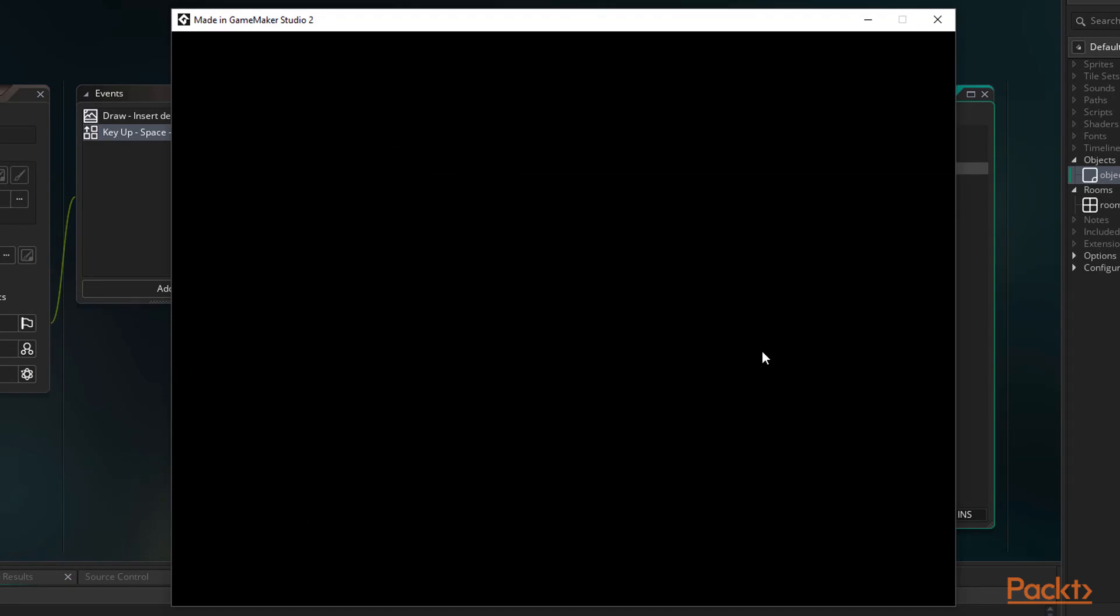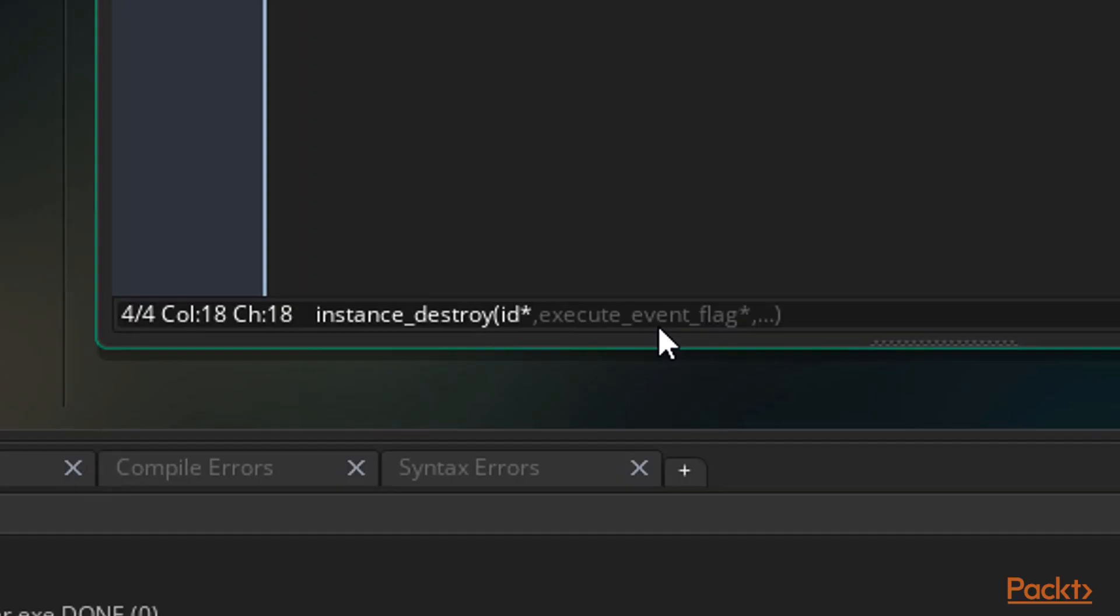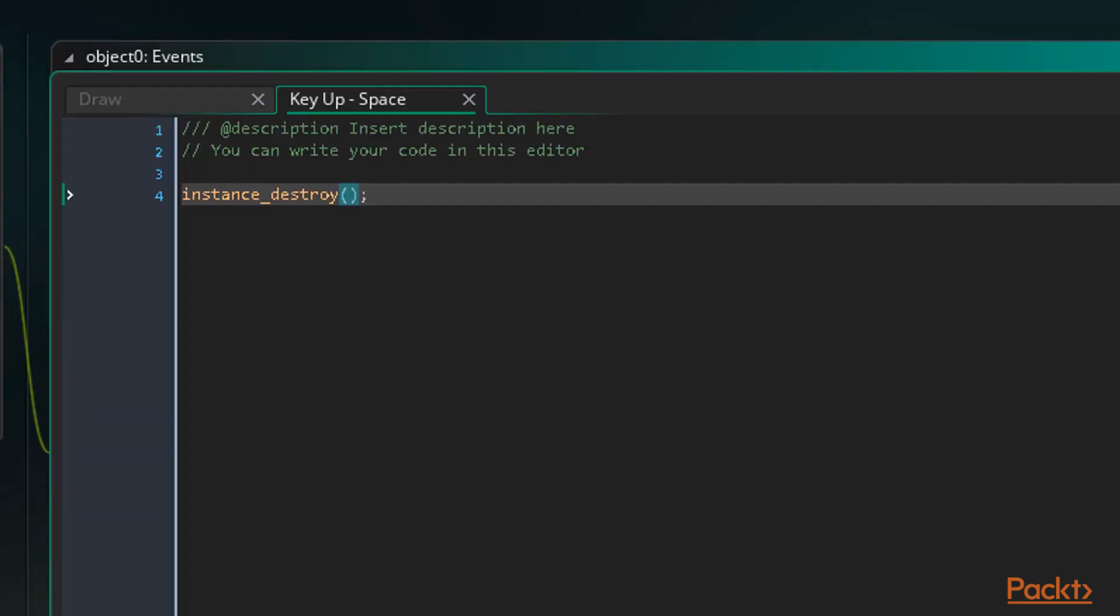A useful piece of information is that when an instance is destroyed, it actually executes a destroy event. We can use this event to do something every time an object is set to be destroyed if necessary for our game. We can also use a second Boolean argument in the instance_destroy function to tell GameMaker not to execute this event should there ever be a time where we don't want to execute it.